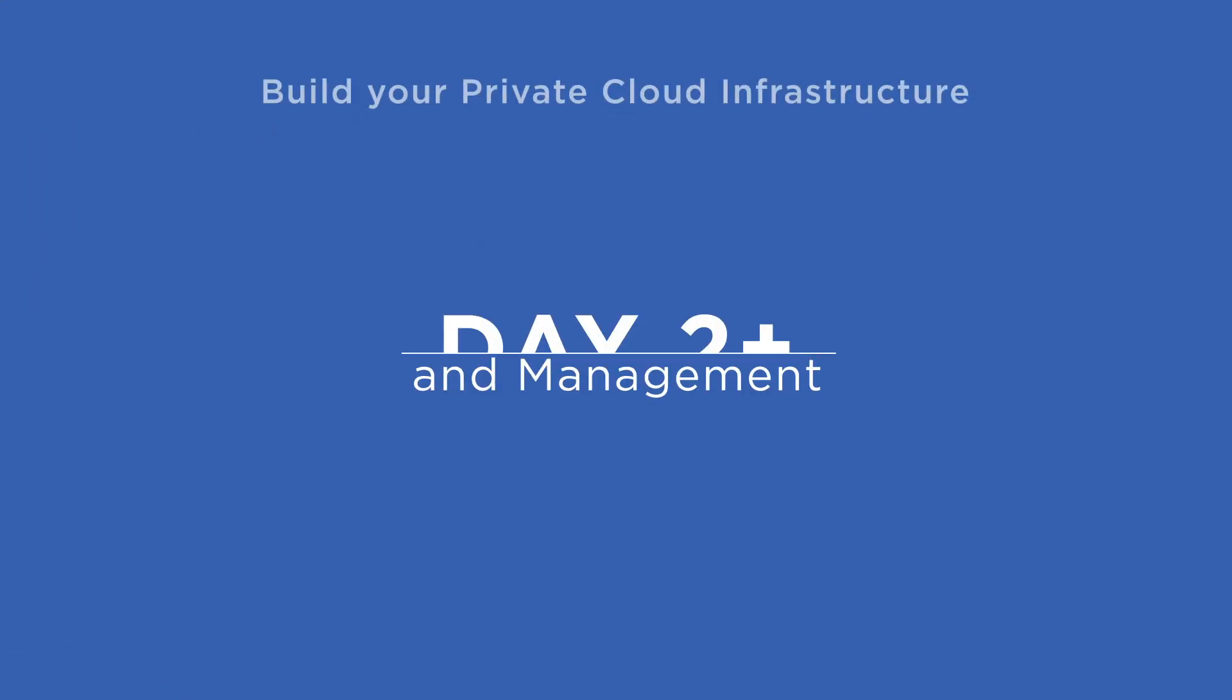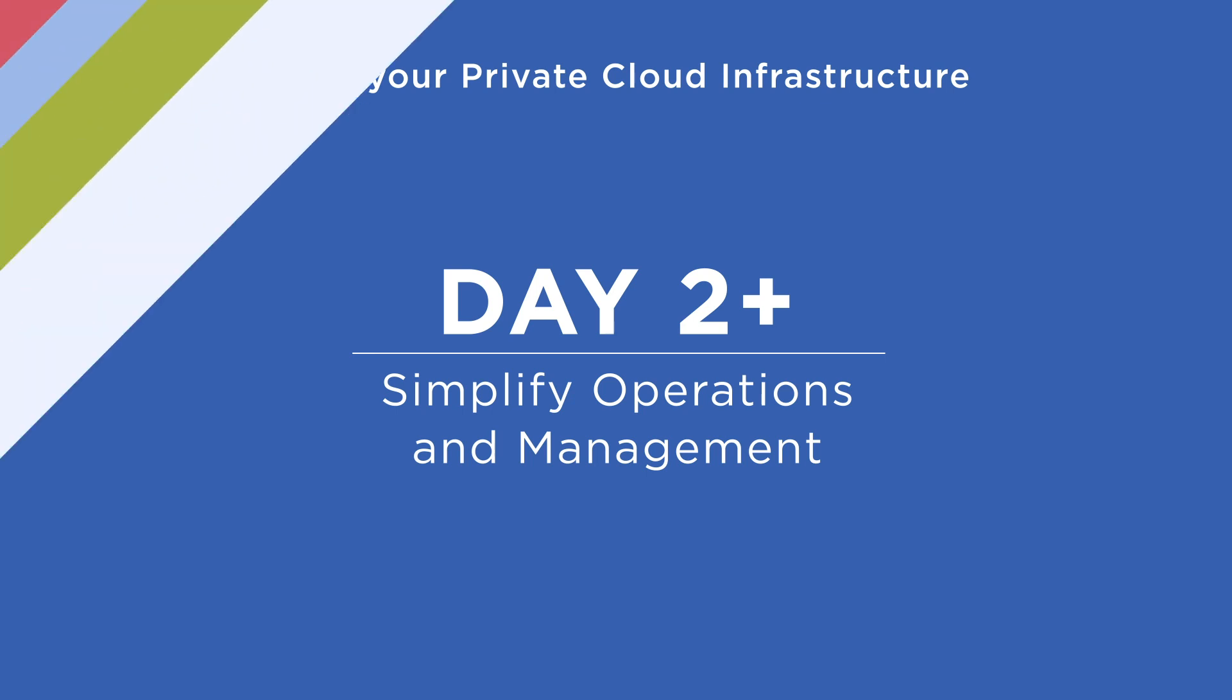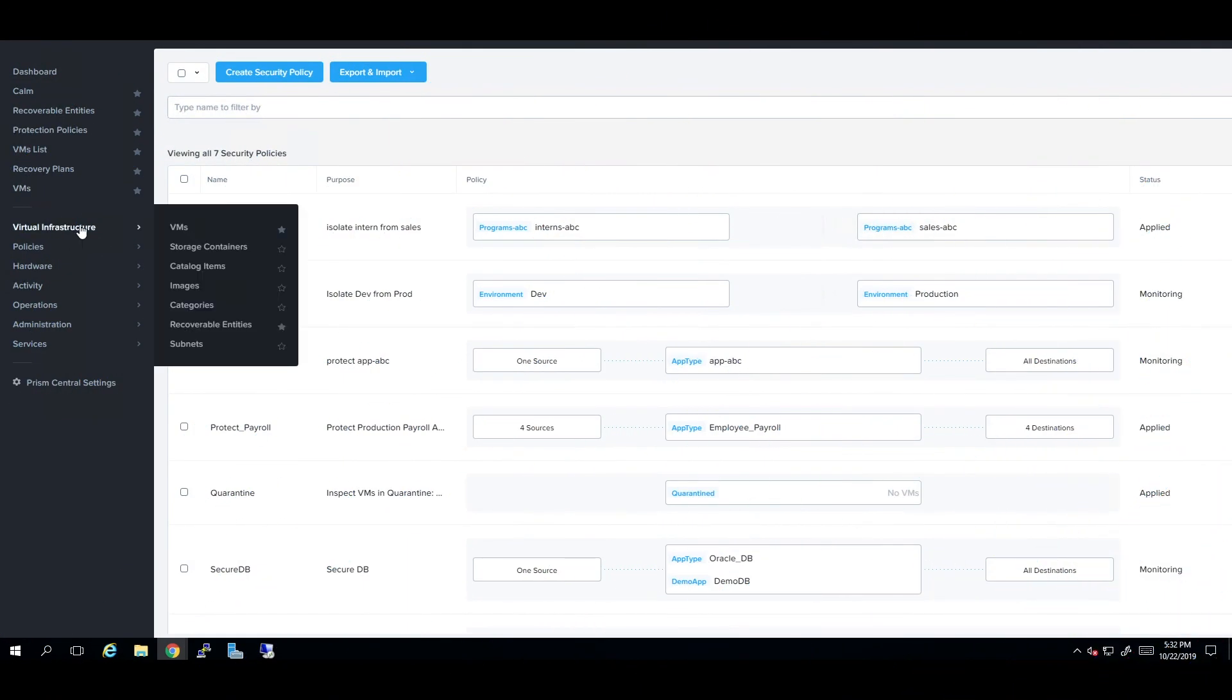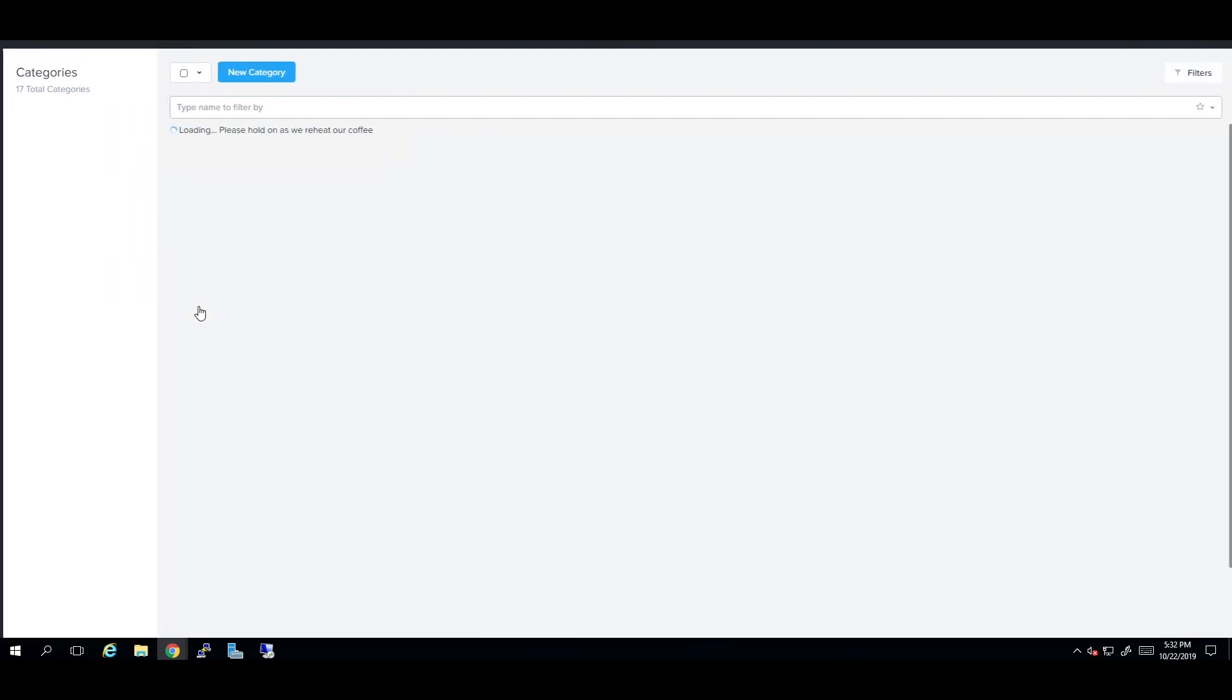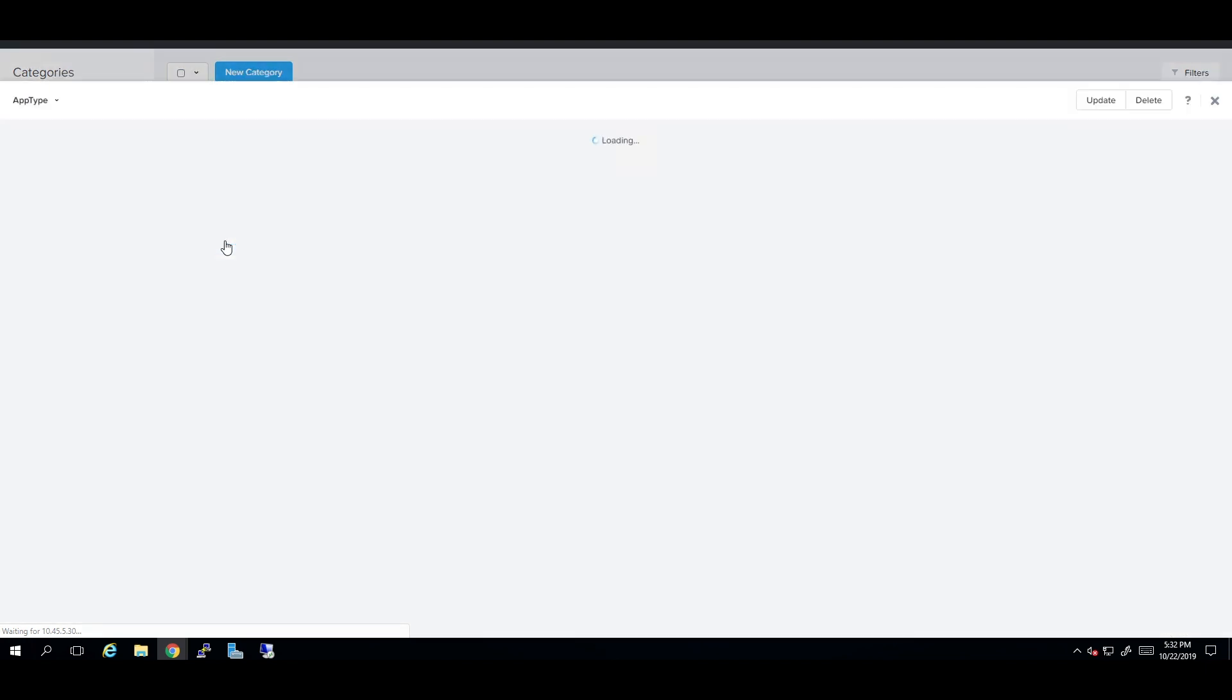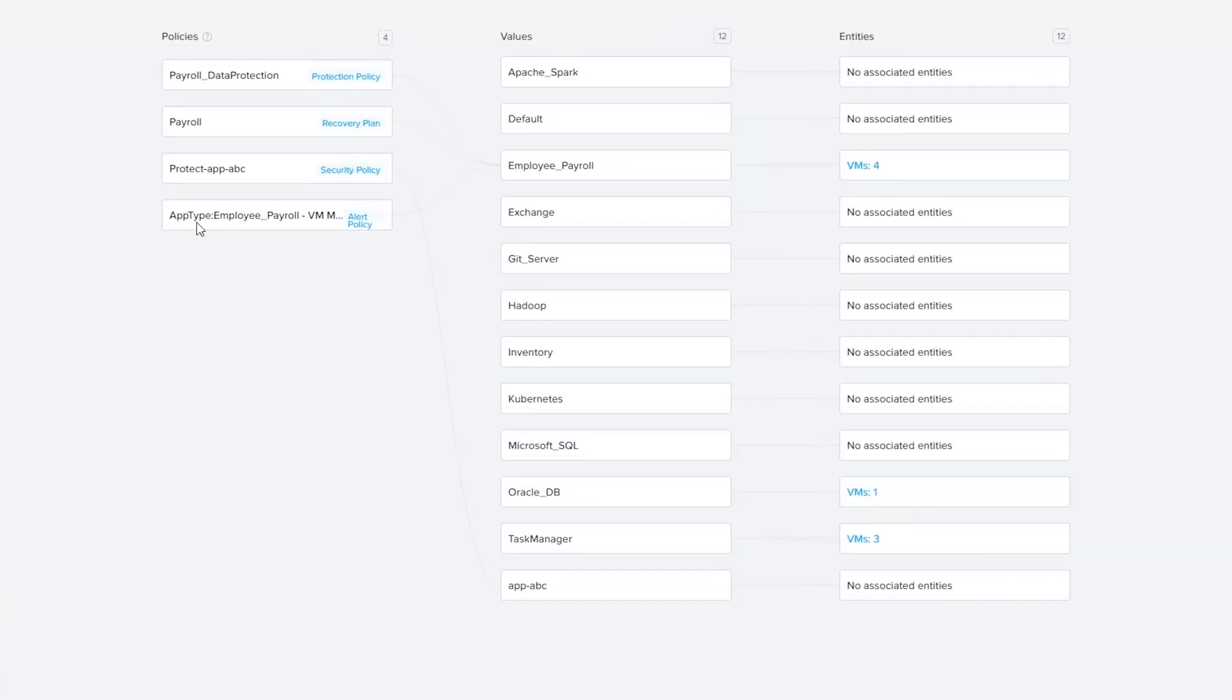Nutanix provides a single control plane and automation to simplify cloud operations and management. Prism Central uses the concept of categories to group individual entities into a key-value pair. Policies can then be tied to these categories to remove the complexity of managing individual resources and entities.